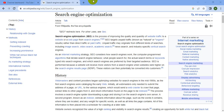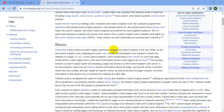History: webmasters and content providers began optimizing websites for search engines in the mid-1990s, when the first search engines were cataloging the early web. Webmasters only needed to submit the address of a page or URL to the search engine, which would send a web crawler to crawl that page, extract links to other pages from it, and return information found on the page to be indexed.